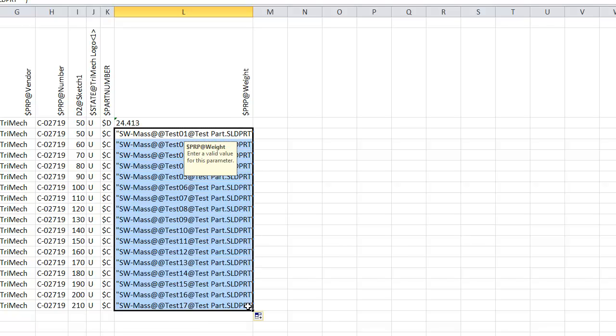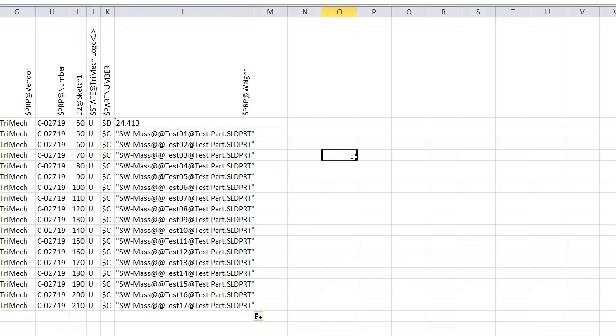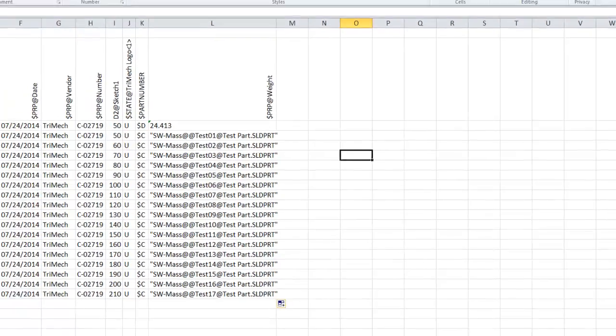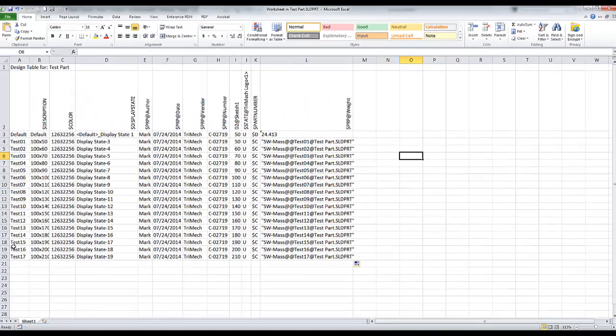Now we look good. We can just drag this through all of our rows, and you can see that the configuration name is being pulled from this first column.